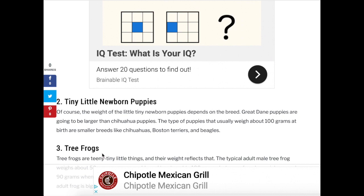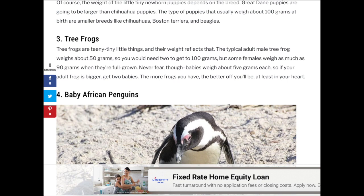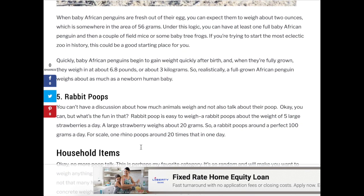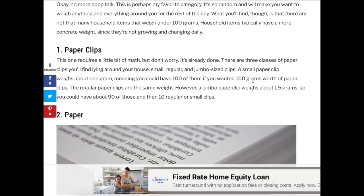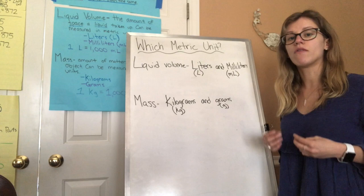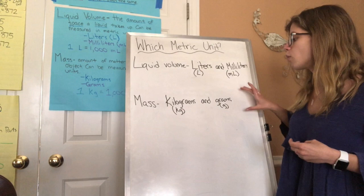Little tiny newborn puppies usually weigh about 100 grams at birth. Baby African penguins when they first come out of their egg weigh about 56 grams. A paper clip weighs about 1 gram, so 100 paper clips equal 100 grams. I hope this gave you a better perspective of when you would use liters and milliliters versus grams and kilograms — liters and milliliters are for liquid volume, while kilograms and grams are for mass, like a solid object.